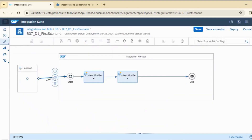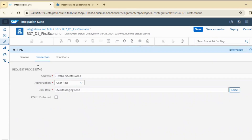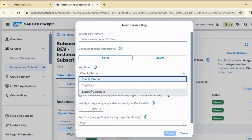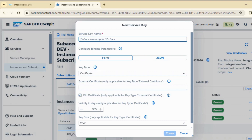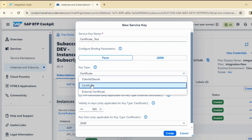The external certificate comes into picture when your requester is going to share you the certificate. When somebody shares you the certificate, you need to set client certificate and choose external certificate — but this option will not work for trial accounts. So we will be using our certificate shared to the requester. We will select certificate, give it a name like certificate_test, and select certificate from the dropdown.